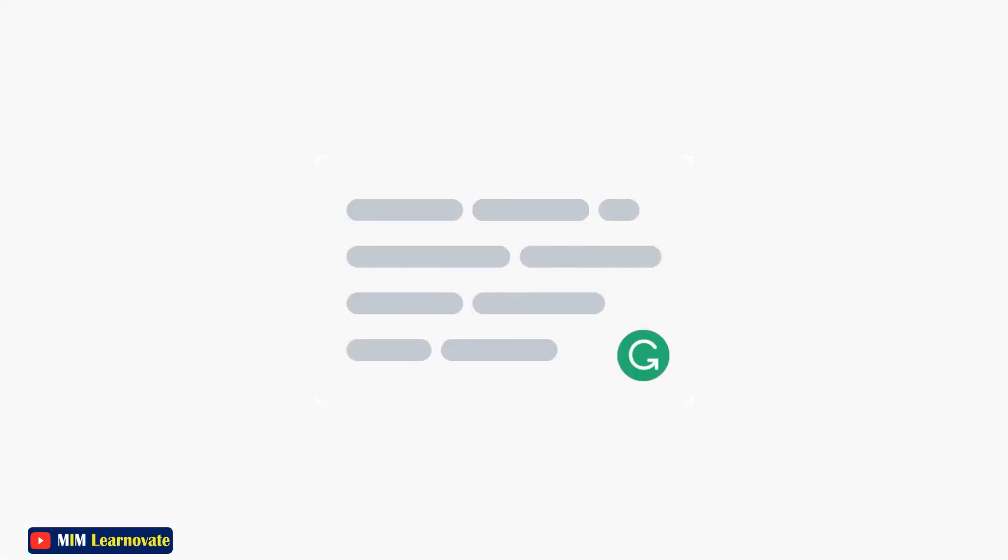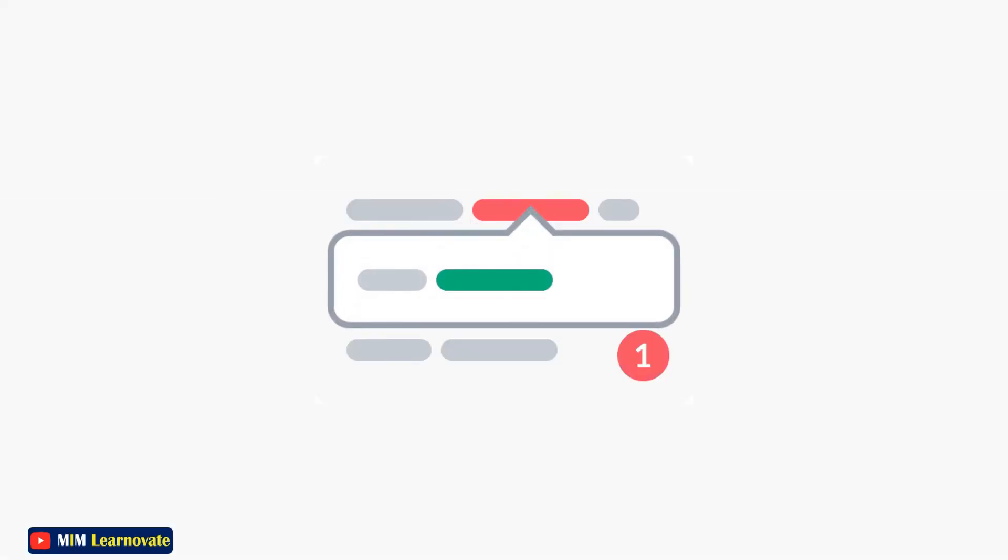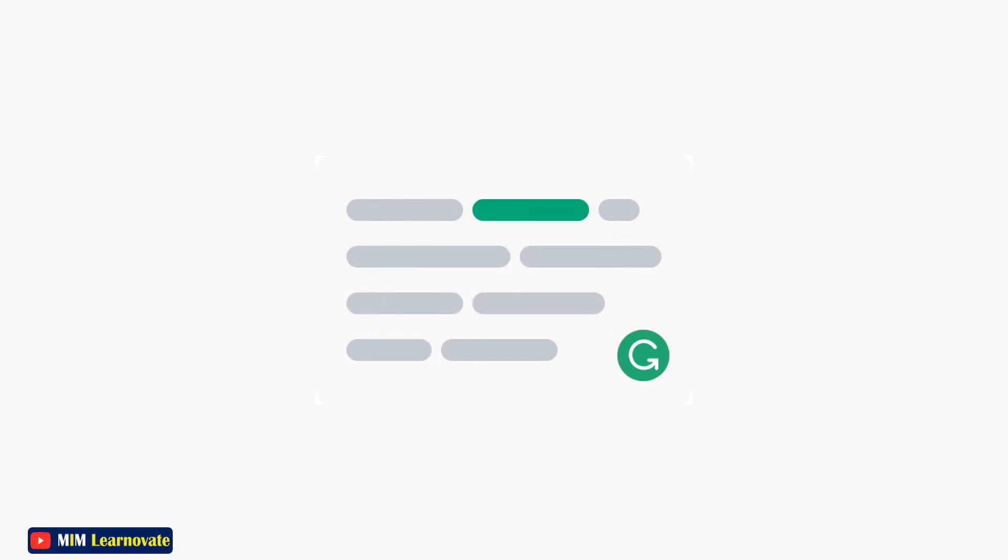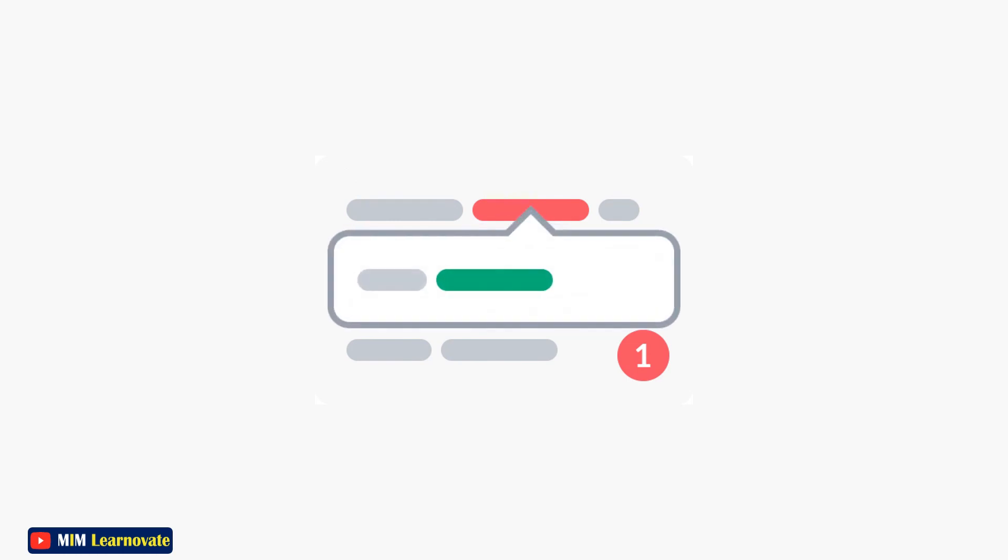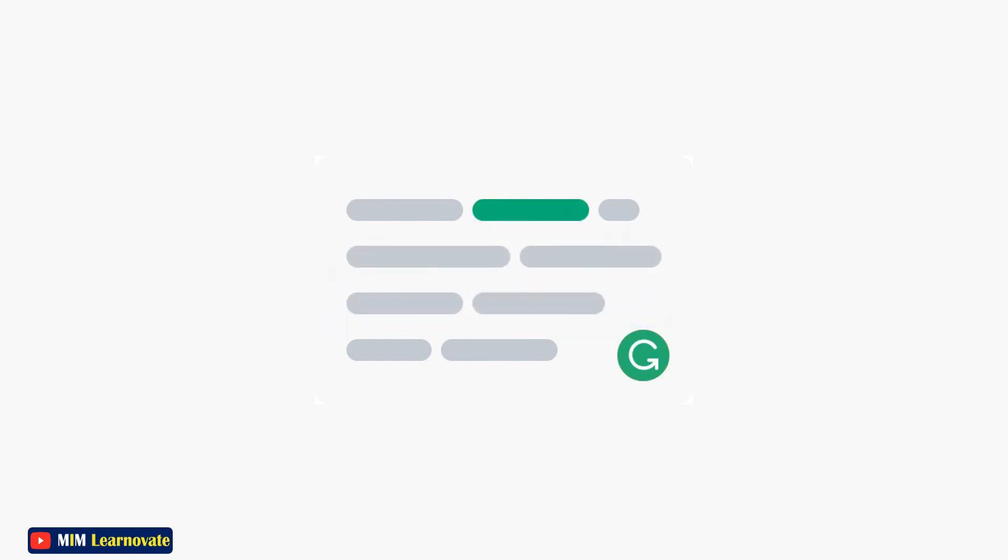This is how I generally use Grammarly. I found it seamless to install and it's extremely intuitive to use. However, note that you do need to be connected to the internet while using it in Microsoft Word.